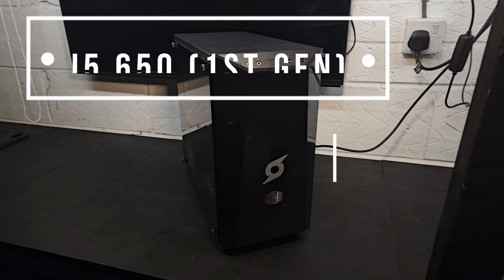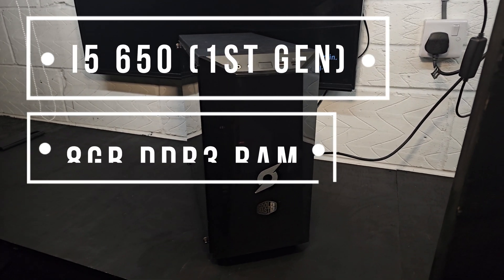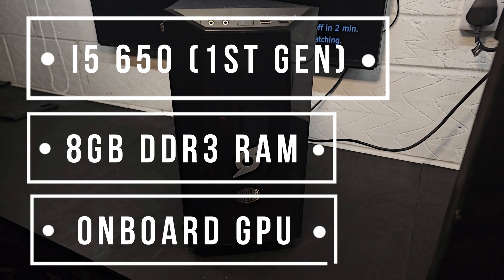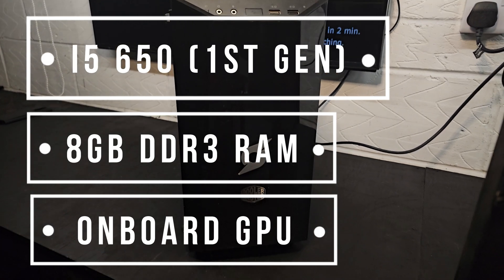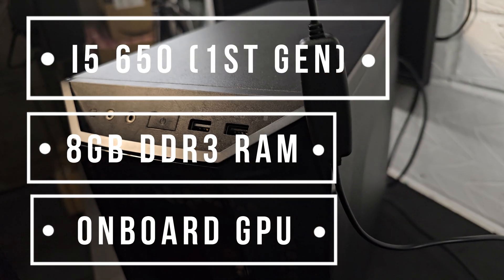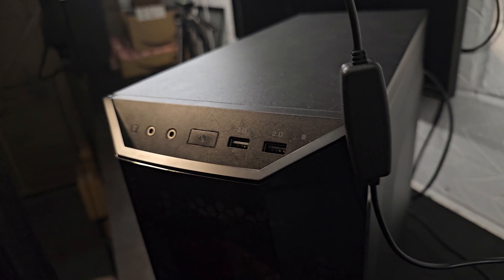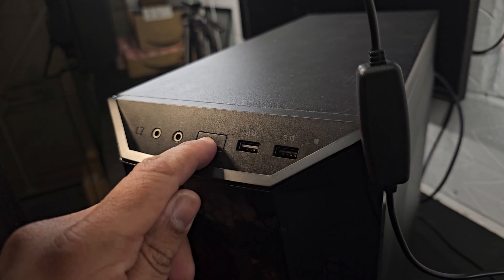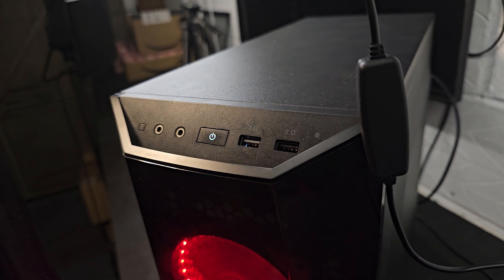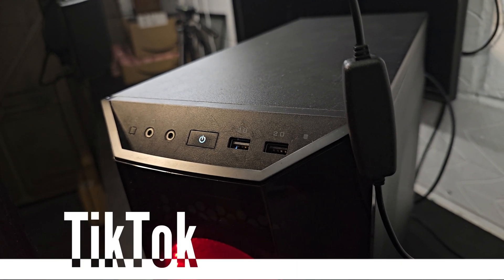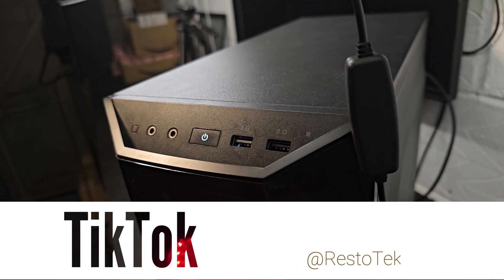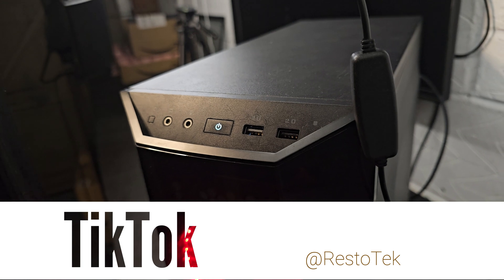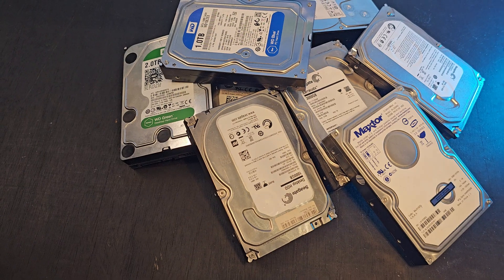I'm going to be using an i5 650, 8 gigabytes of DDR3 RAM, and no onboard graphics. I am going to be using a modern case for this build. It's the only case that I have laying around, but it also showcases the fact that you can actually retrofit a new case to cram in as many hard drives as I can.